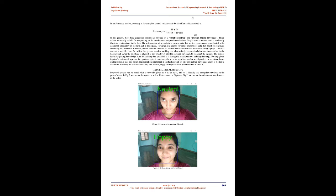In this project, these final prediction metrics are referred to as emotion metrics and emotion metric percentage. These values are mostly helpful for the plotting of the metrics once the prediction is done. Graphs are a common method to visually illustrate relationships in the data. The sole purpose of a graph is to present data that are too numerous or complicated to be described adequately in the text and in less space. The user can set a specific time for which the system remains working and also actively keeps calculation emotion metrics in the background. After the said time is elapsed, it can effectively plot the required bar graph to represent the metrics. The system learns by getting knowledge from the training data provided to it during the initial phase of training. For any given input of a video with a person face portraying their emotions, the accurate algorithm analyses and predicts the emotions shown on the person's face. An emotion metrics percentage graph is plotted to determine how long the person was happy, sad, neutral, angry, or surprised for a given amount of time.